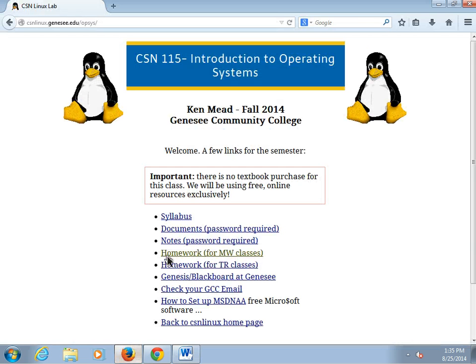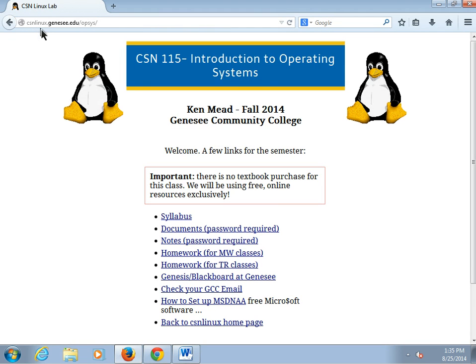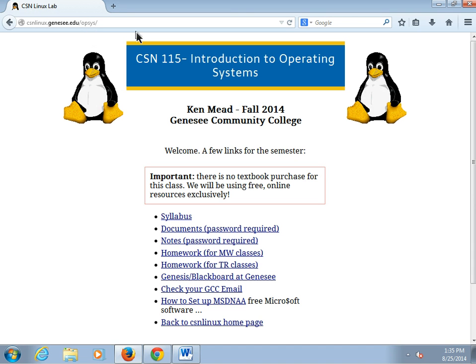So let's get started. I have Firefox up already. It's on our class homepage, csnlinux.genesee.edu. All in lowercase, although it doesn't matter here.